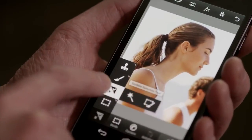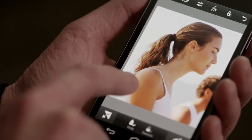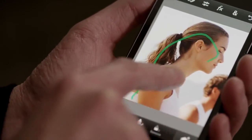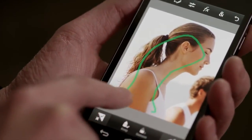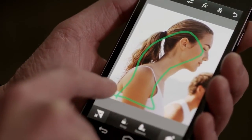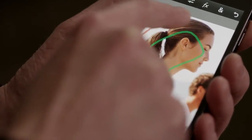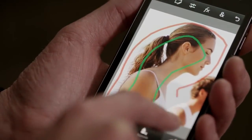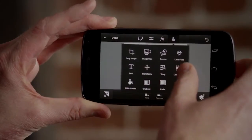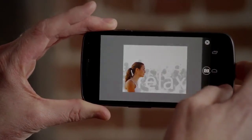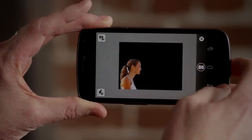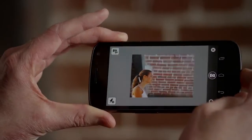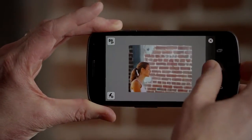Photoshop Touch was built specifically for mobile devices. Using a tool like Scribble Select is an easy way to make precise selections using your finger or stylus to accurately combine images. Unique features like Camera Fill lets you take advantage of your device's built-in camera, which is always available to capture new creative content.